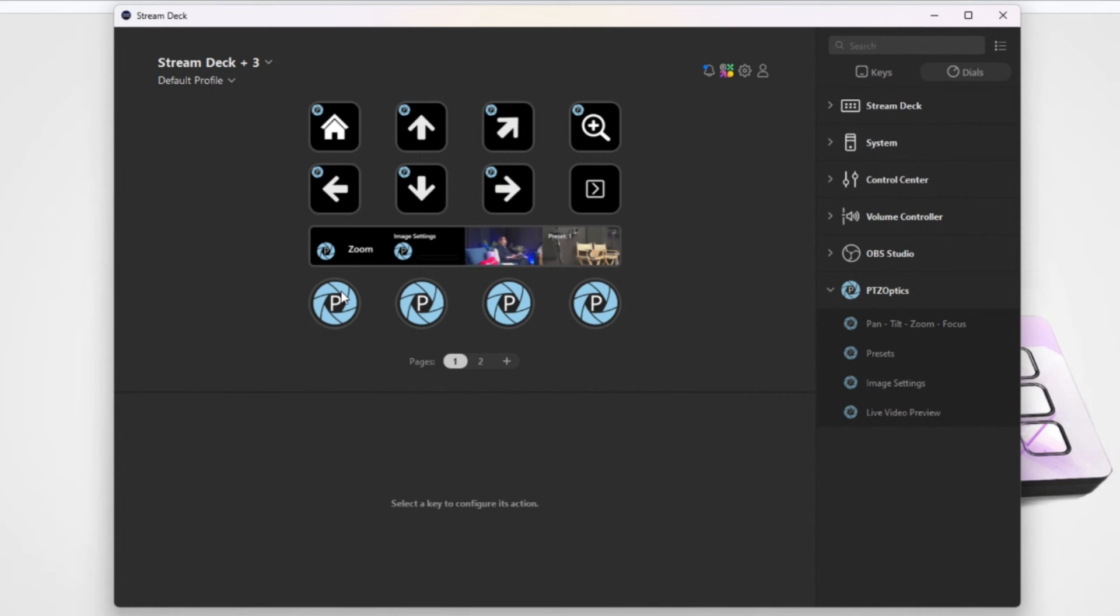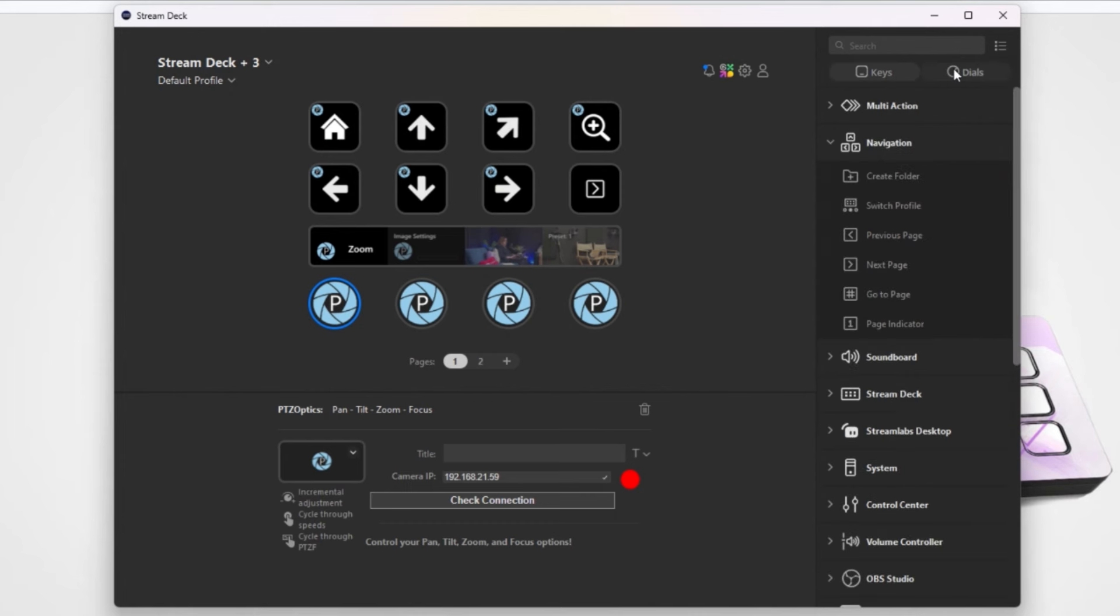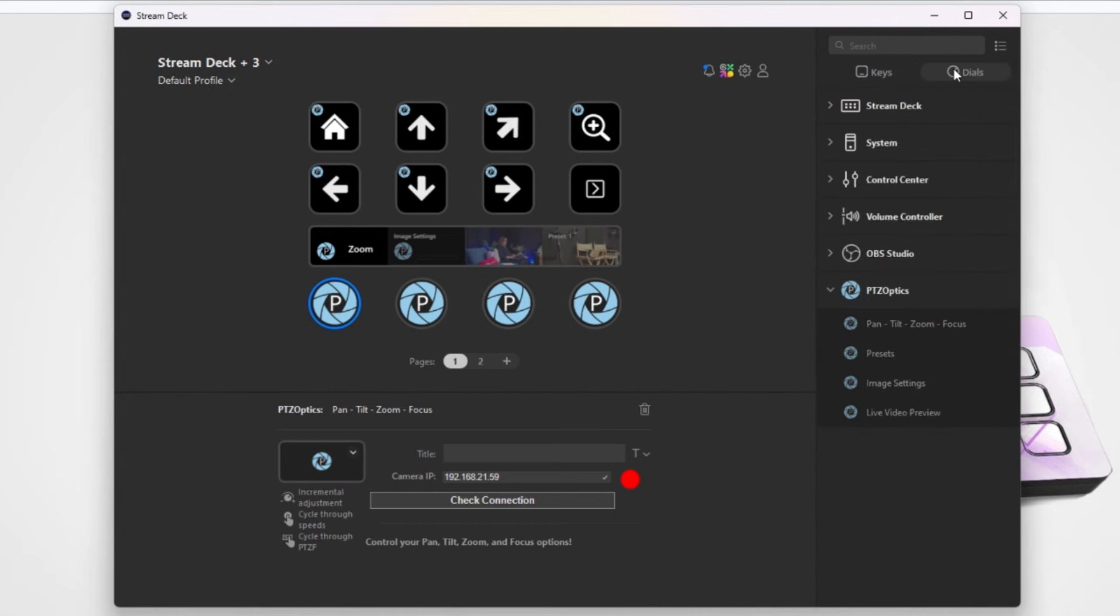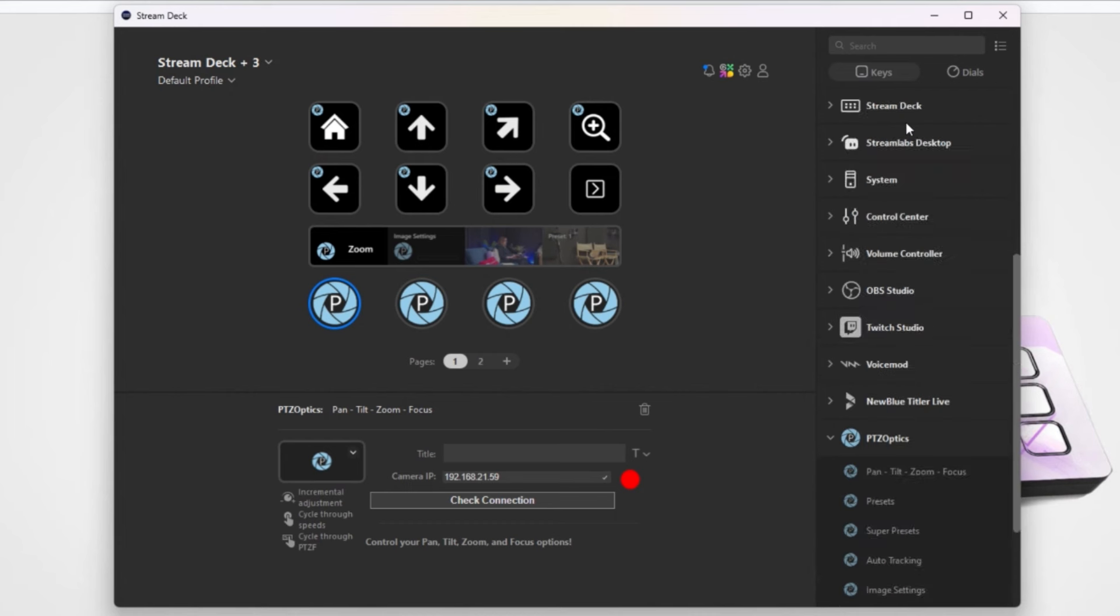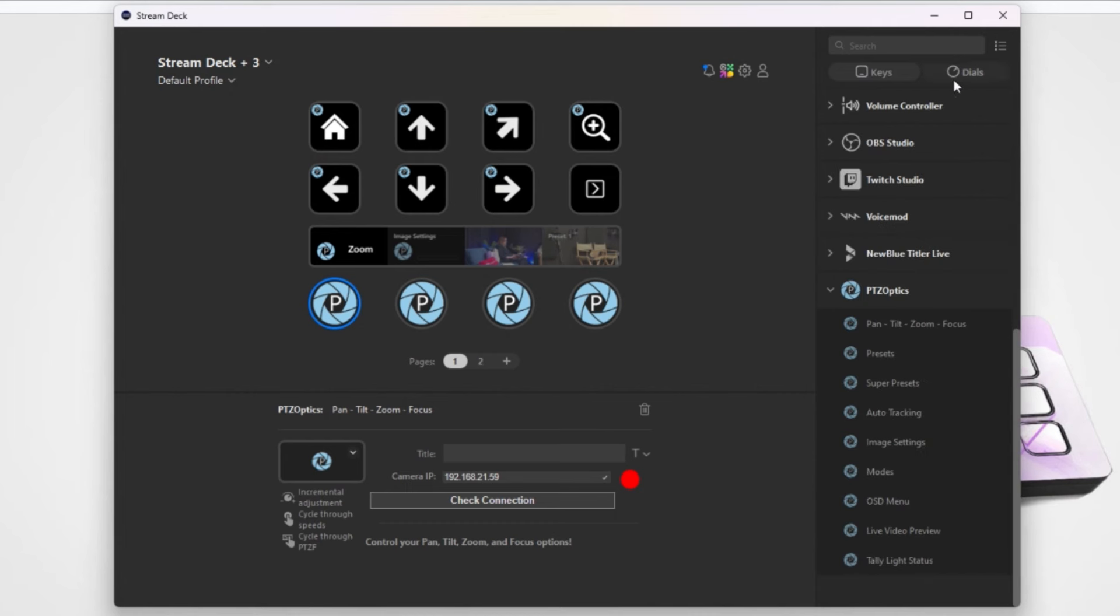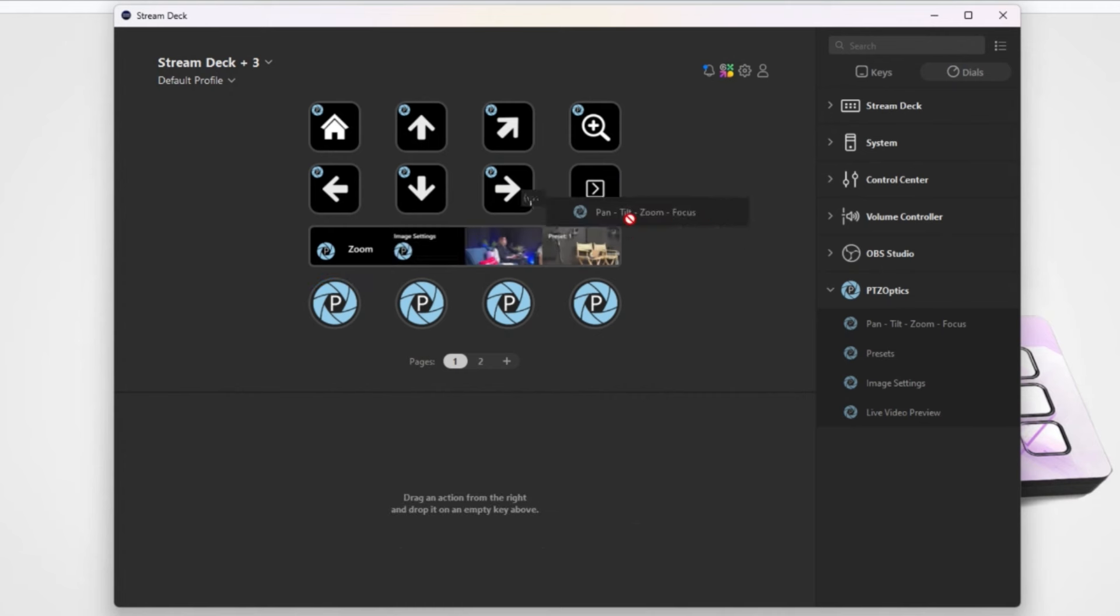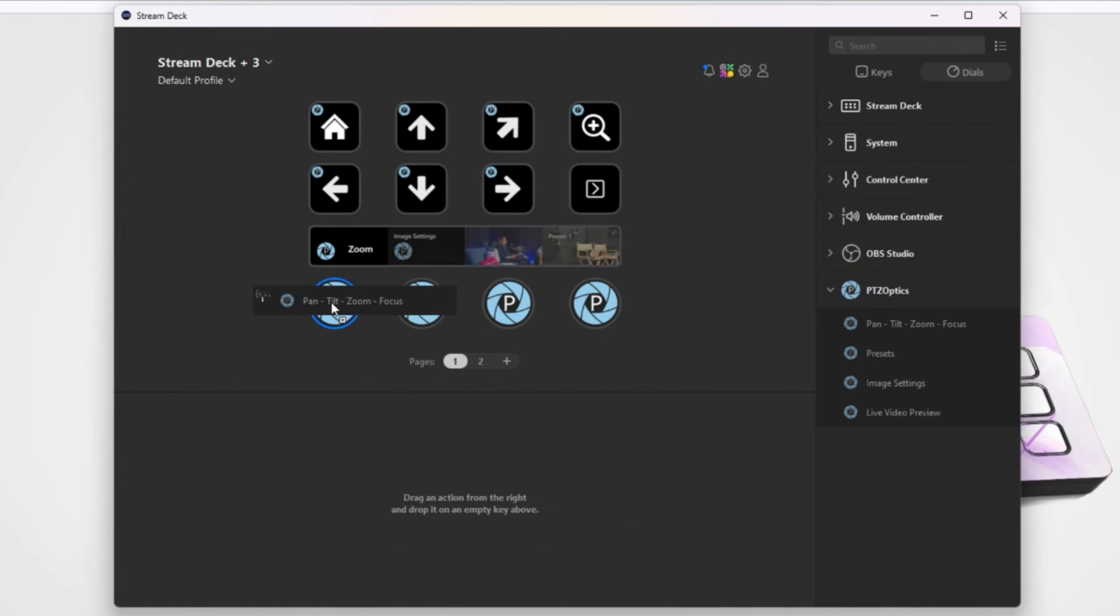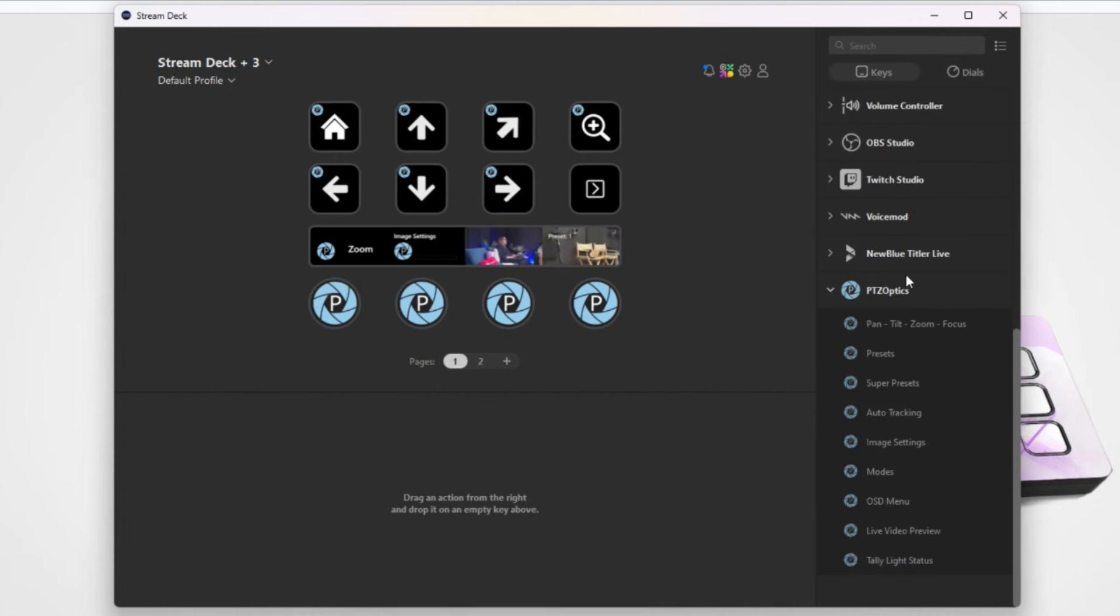You'll see in the upper right-hand corner there's options for keys and then there's options for dials. Those are the two options for what you can add from our plugin. You'll see on the right side the PTZ Optics logo with a P—that is our plugin with all the features of the camera. There's the dial option as well, so you can only drag these onto the dials and you can only drag the keys onto the keys.